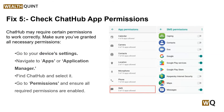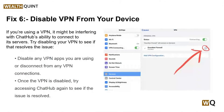Solution six: disable VPN from your device. If you are using a VPN, it might be interfering with Chat Hub's ability to connect to its servers. Try disabling your VPN to see if that resolves the issue — you can disable any VPN app you are using or disconnect from any VPN connections. Once the VPN is disabled, try accessing Chat Hub again to see if the issue is resolved.